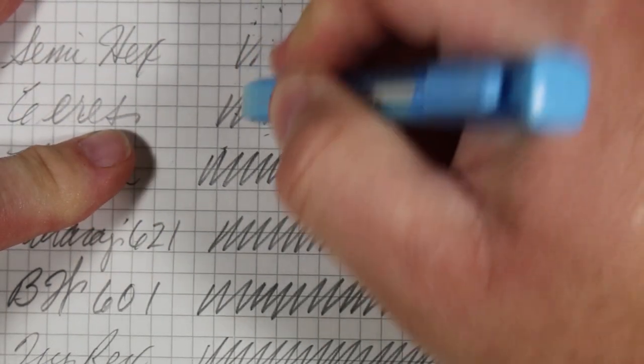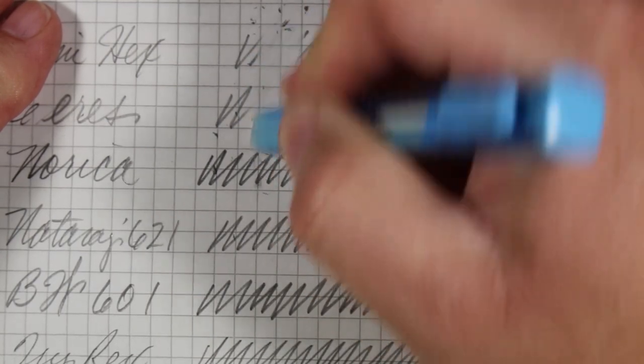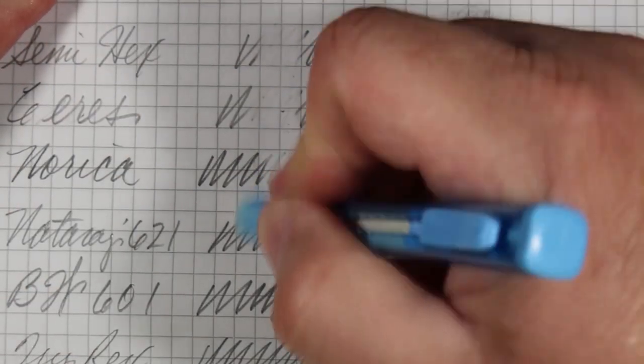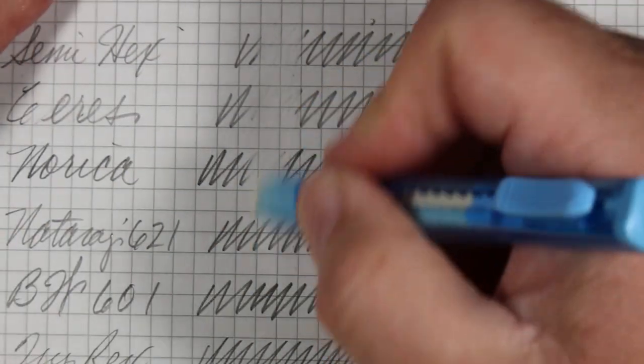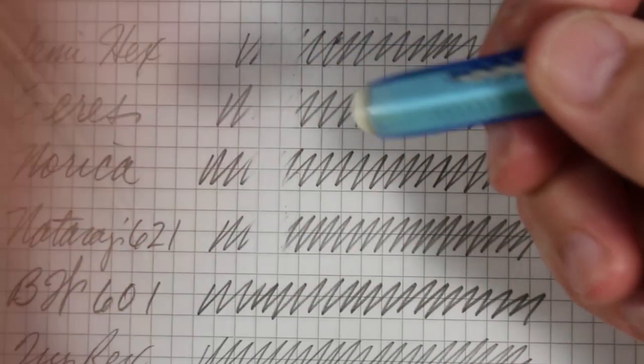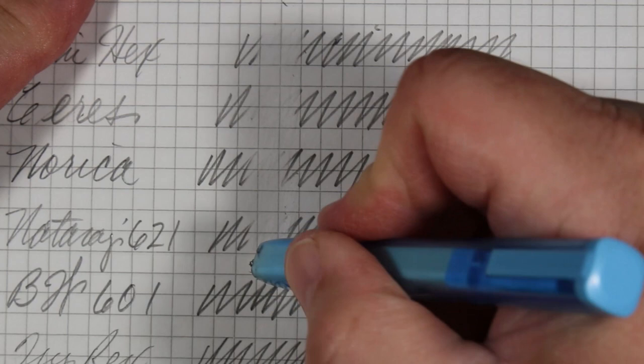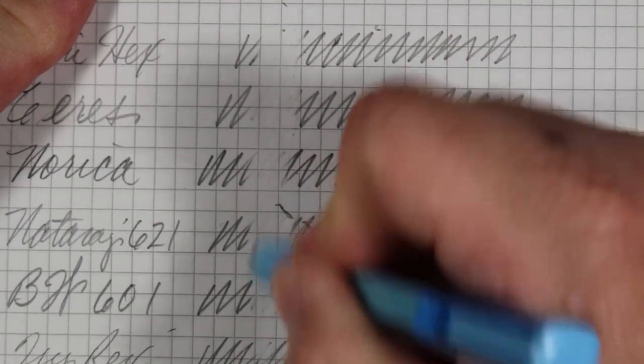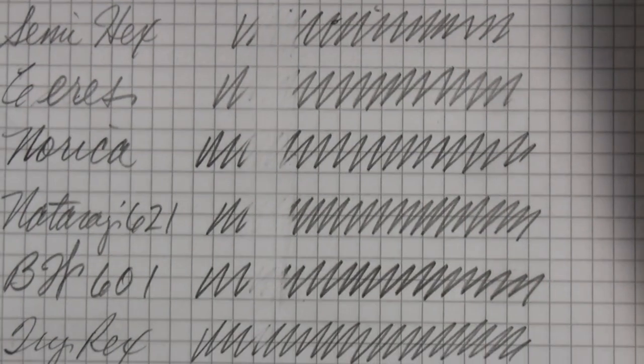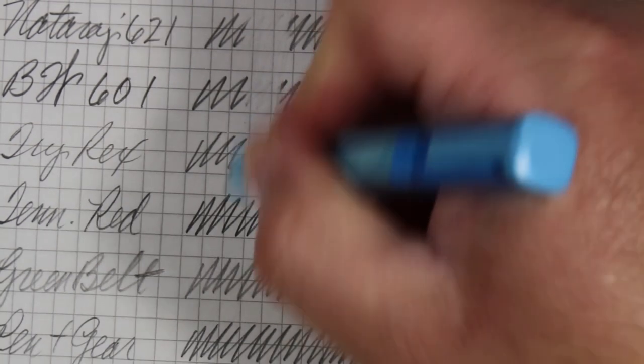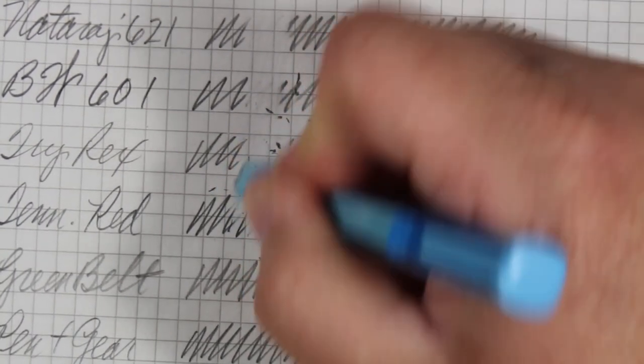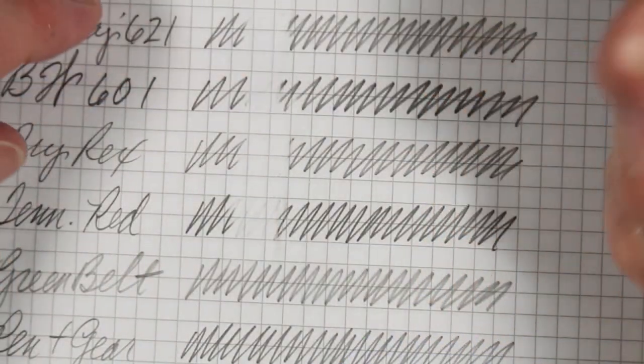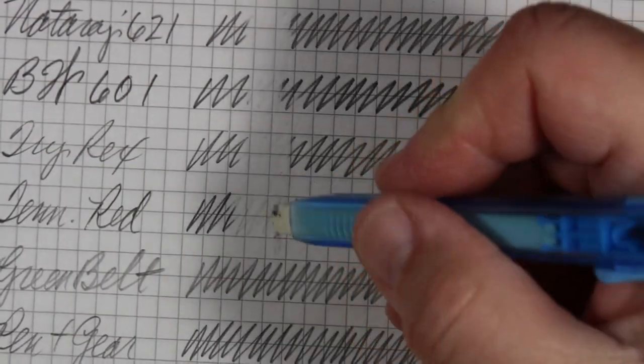We'll go down the line and try it, and then for comparison sake, I'll try the Japanese foam eraser. Let's try this one first. Semihex. Musgrave Cirrus. You know what? It's doing okay so far. Norica. Nataraj 621. Blackwing 601. A Tri-Rex. Tennessee Red. I'm going to click this down a little bit.